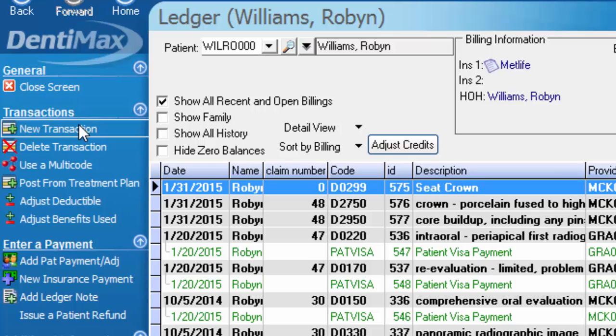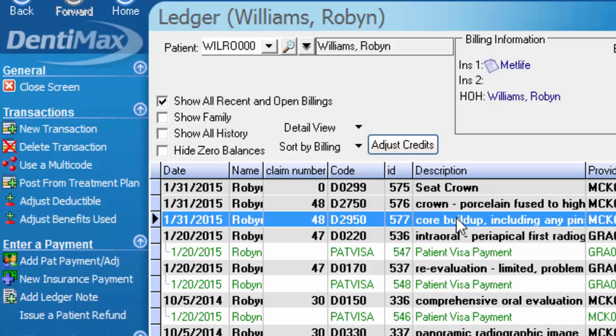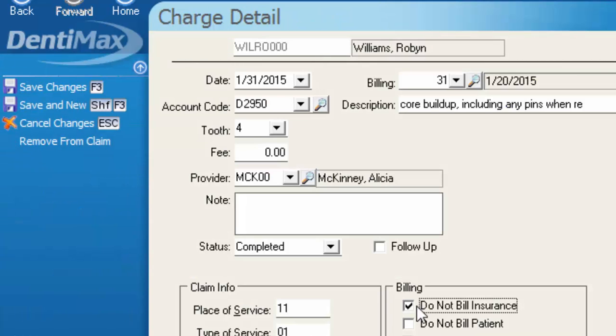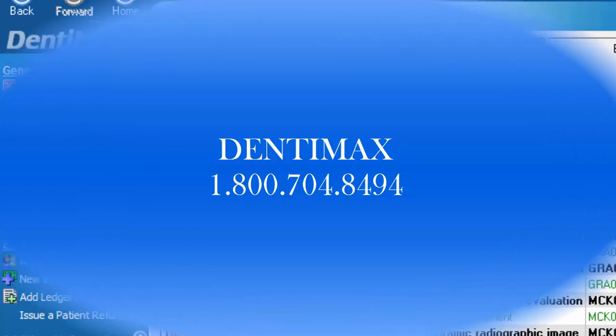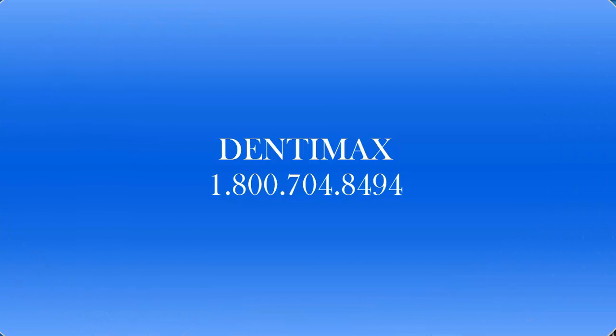Or you could choose to only select it from the patient's ledger — perhaps if it's a redo or something to that effect and you don't want to re-bill it to insurance, you just double-click on the item and select Do Not Bill Insurance from there, save your changes, and then create your claim. If you have any further questions about this week's tip of the week, please feel free to contact Dentimax at 1-800-704-8494. Thank you!